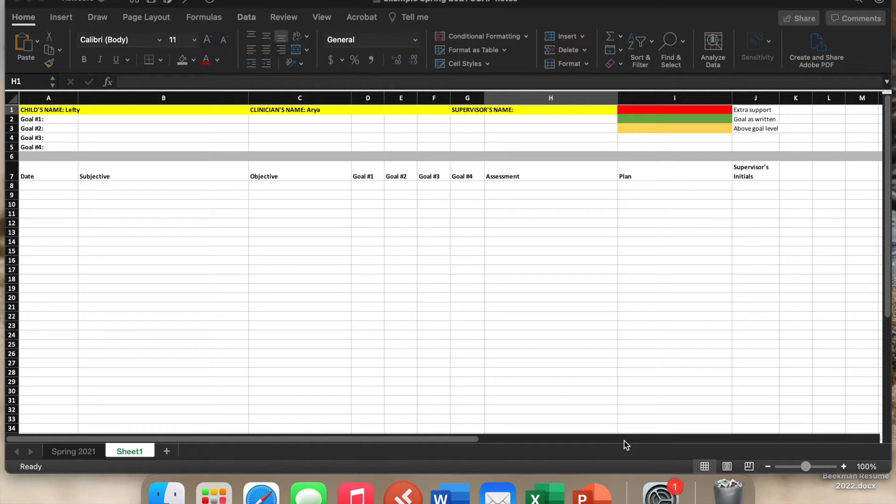So currently, I'm a supervisor at a pediatric clinic, and this has become one of the best ways, in my opinion, that I've ever taken SOAP notes before.